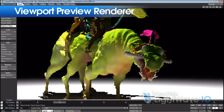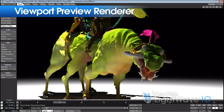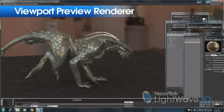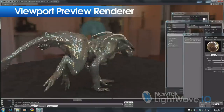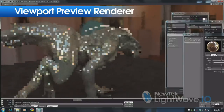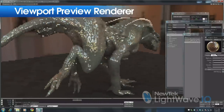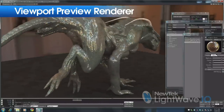VPR is included in both layout and core, and this is a perfect example of how the investment in core technology that we've made in development is really paying off for LightWave users now and into the future.